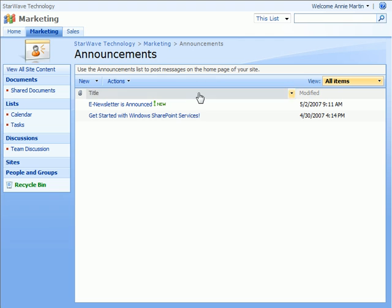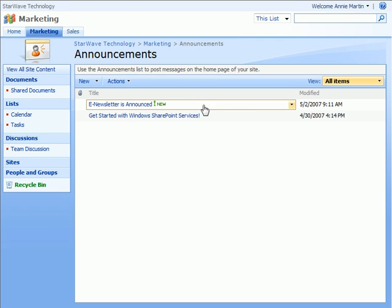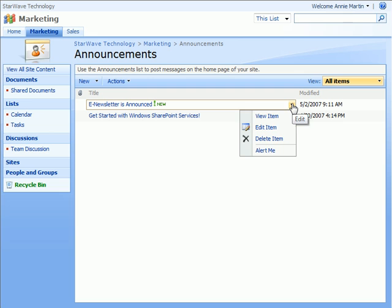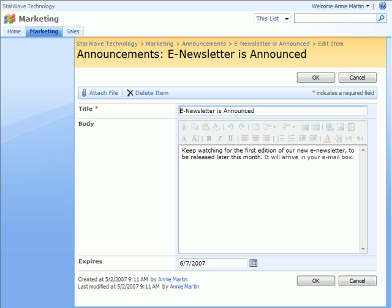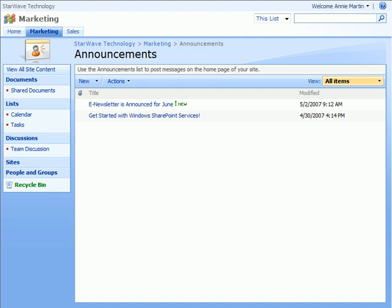Then hover the mouse over the announcement that you'd like to change, and click on the drop-down arrow. And here, the obvious choices are delete or edit. Let's click edit here. And then simply make your change. And then click OK again. To return to the site's main page, click on the site name in the breadcrumb navigation, or on the site's tab in the top link bar.